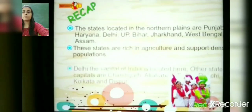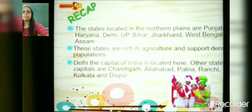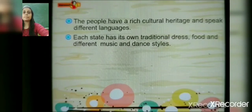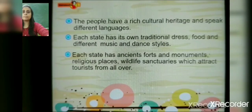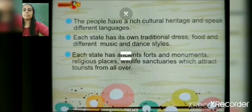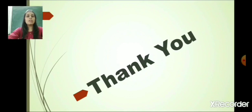Let's see a quick recap. The states located in the northern plains are Punjab, Haryana, Delhi, UP, Bihar, Jharkhand, West Bengal and Assam. These states are rich in agriculture and support dense populations. Delhi, the capital of India, is located here. Other state capitals are Chandigarh, Allahabad, Patna, Ranchi, Kolkata and Dispur. The people have a rich cultural heritage and speak different languages. Each state has its own traditional dress, food, music and dance styles, ancient monuments, religious places and wildlife sanctuaries which attract tourists from all over. This was all about lesson number four: The Northern Plains.